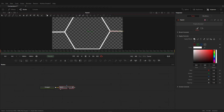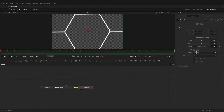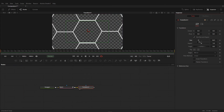Then you have to select the paint node and take a transform node. Select the transform node and take it to the viewer. After that, you have to select the edges to mirror, and then decrease the size.